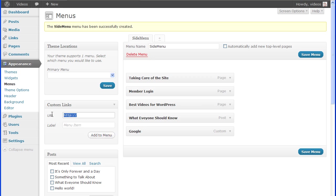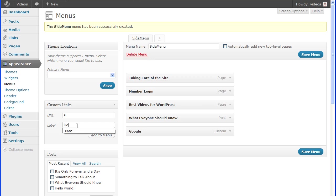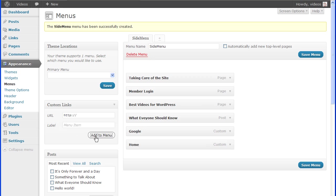A hash sign can also be entered for the URL as a placeholder, so when it's clicked, it'll remain on the page. This is handy for the top of a drop-down menu that you don't want to be an active link.